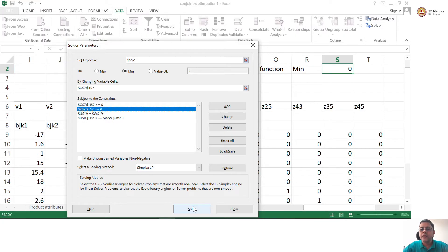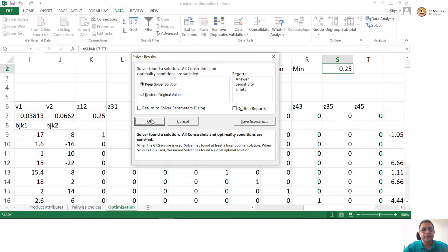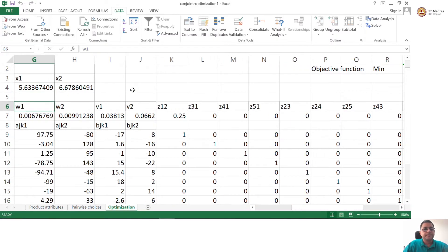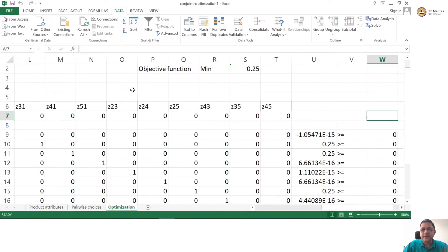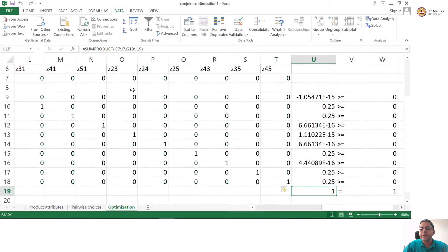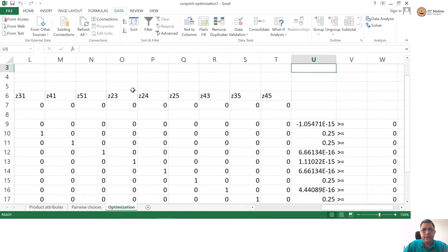Now, if I hit the solve button, hopefully I will get the same answer that I had originally put up there. All the constraints are satisfied — we got the same answer that was originally on this Excel sheet. So I have not goofed up anywhere. The problem is solved optimally now.